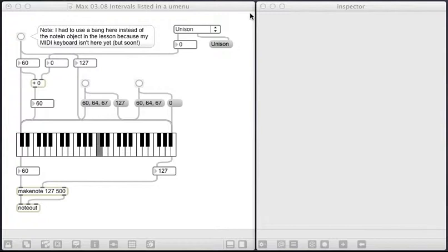This is a pretty cool one because what we're doing right here is we've set it up to specify intervals from a bass note, but using a drop-down menu to specify the interval.